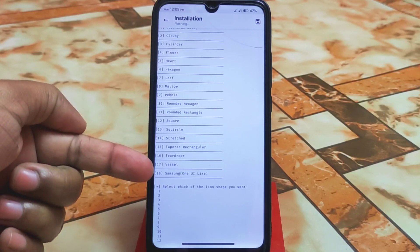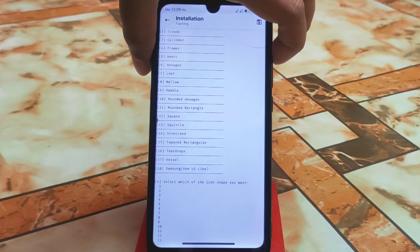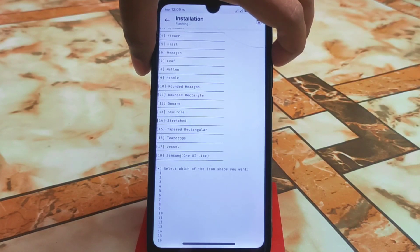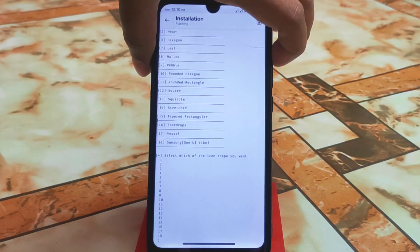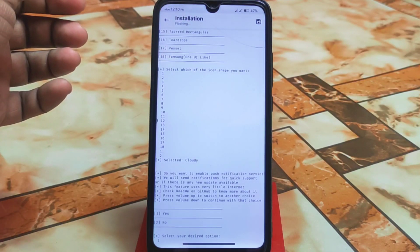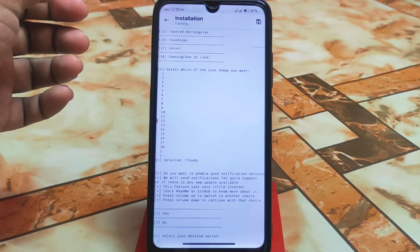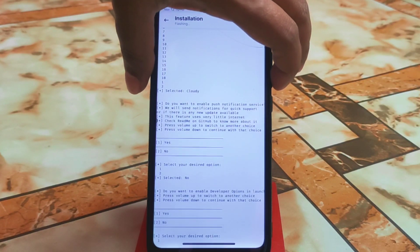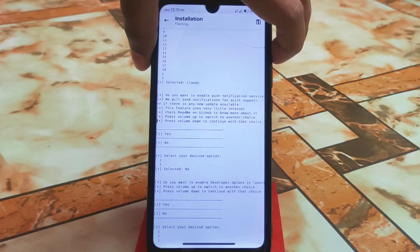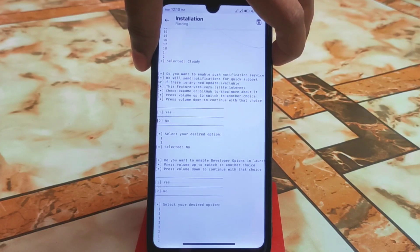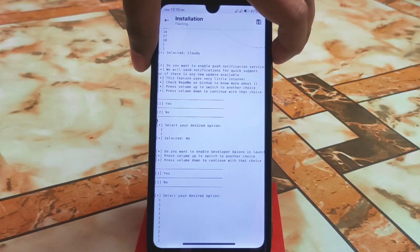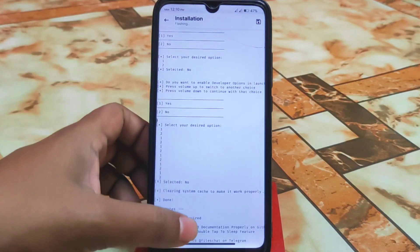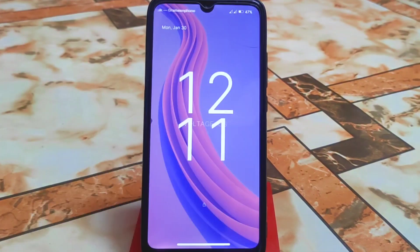At number 18 we have the Samsung shape option. Options 13, 14, 15, 17, and 18 are available. I made a mistake selecting — I accidentally selected 'cloudy' — so that's my fault. After completing all selections, the installer will prompt that a reboot is required, so reboot the device.